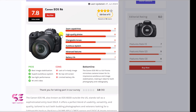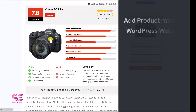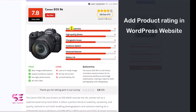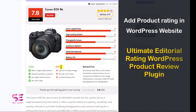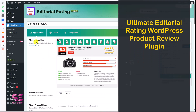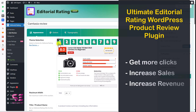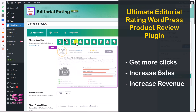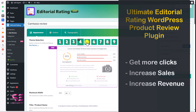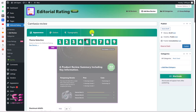Hello and welcome to Softexport. In today's video we will learn how to add review schema or star rating to your WordPress products using a free plugin called Ultimate Editorial Rating. With the help of this free plugin we can easily attract more visitors and boost our online sales and revenue.